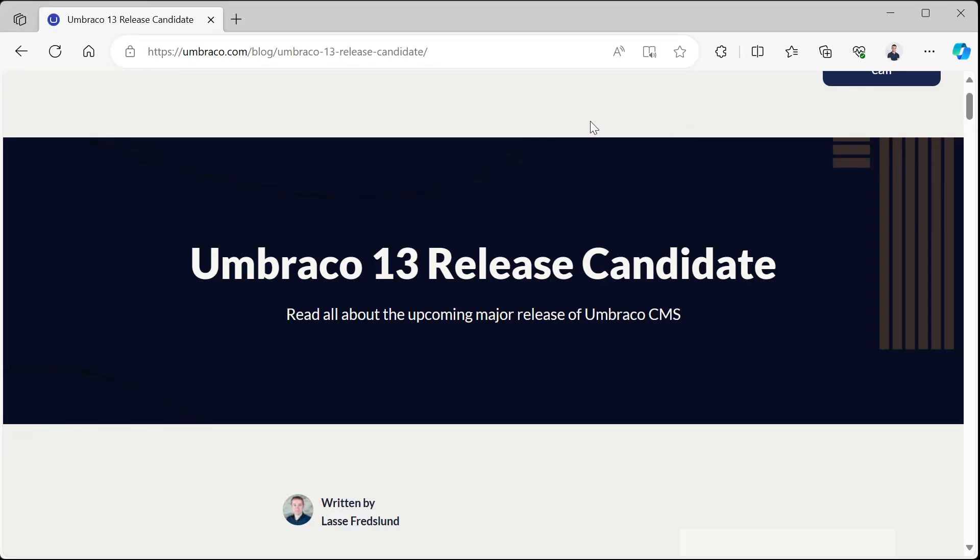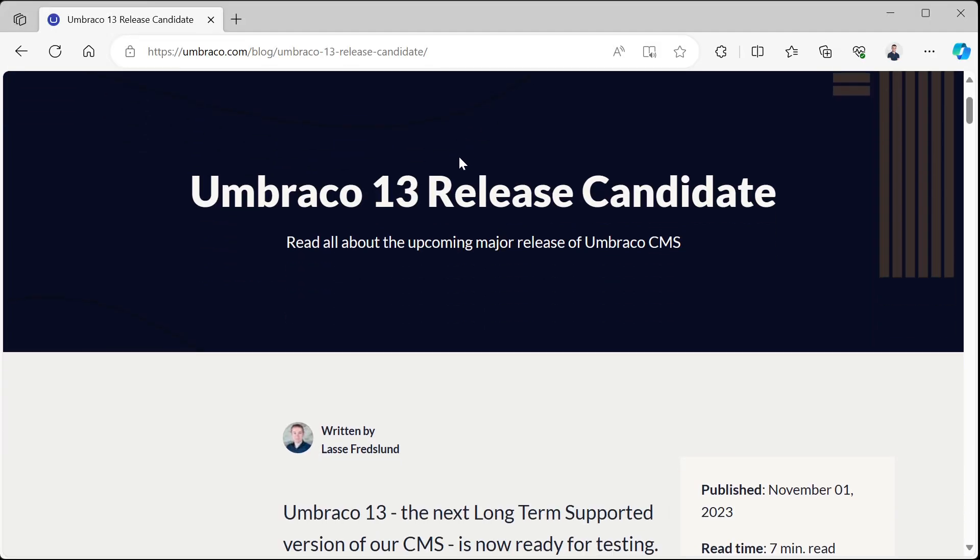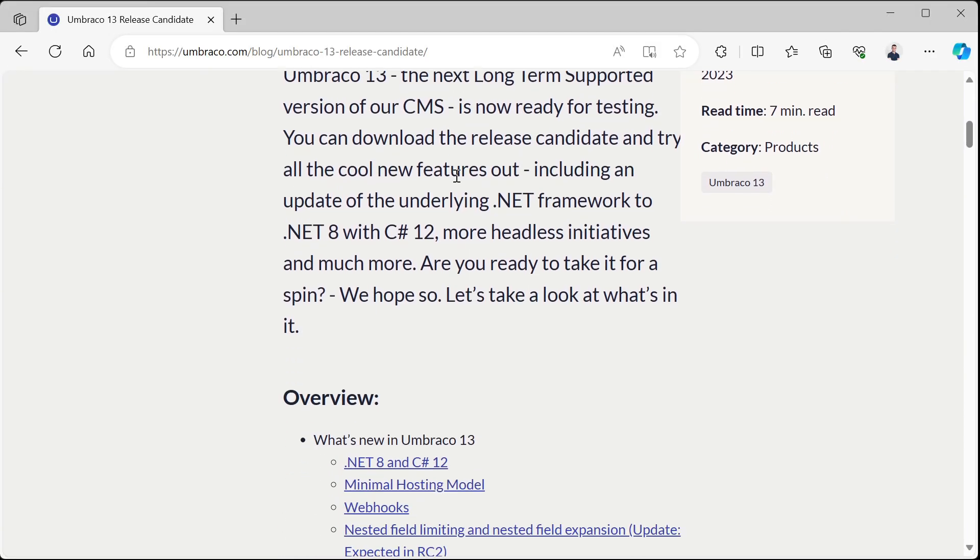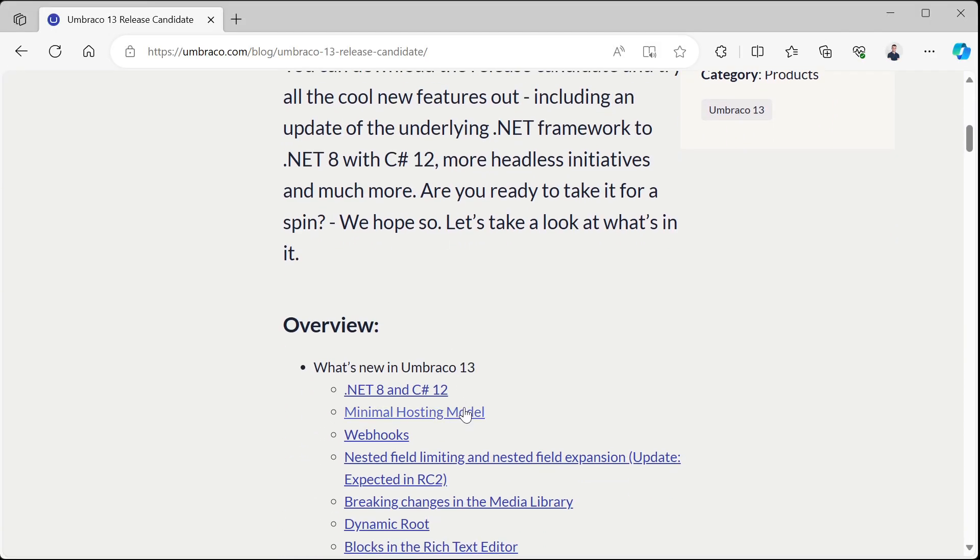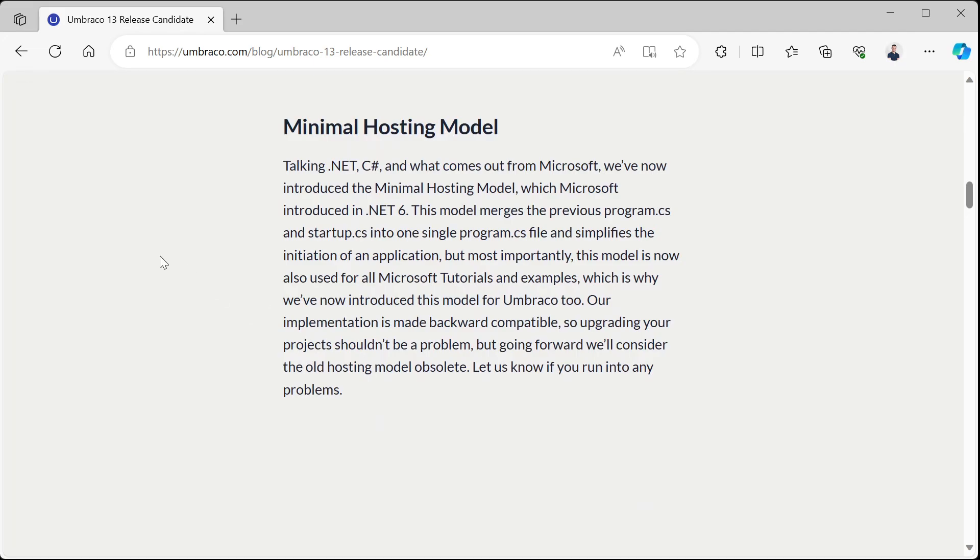Hello everyone, welcome to this video. In today's video I want to look at the minimal hosting model which was introduced in .NET 6, and Umbraco is now finally supporting in Umbraco 13.